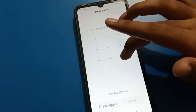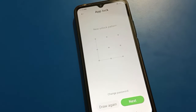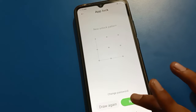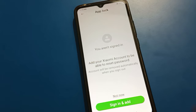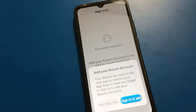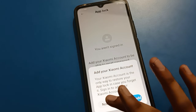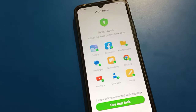If you have a Xiaomi account, please add it because it is very helpful. Your Xiaomi account is the only way to restore your app lock in case you forget your password. Sign in to add your Xiaomi account. I don't have one right now, so I will click 'Not now', but I will remember my password.